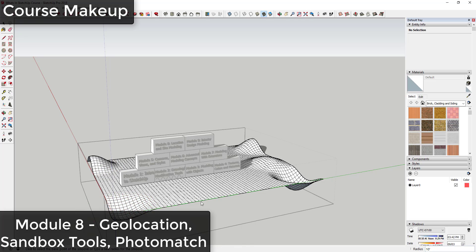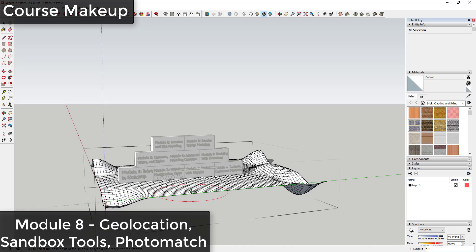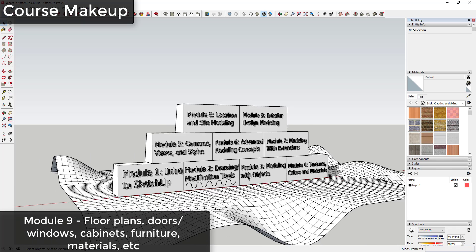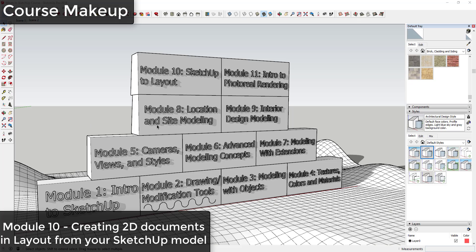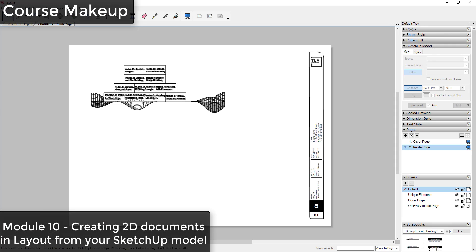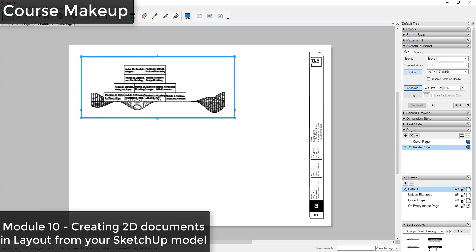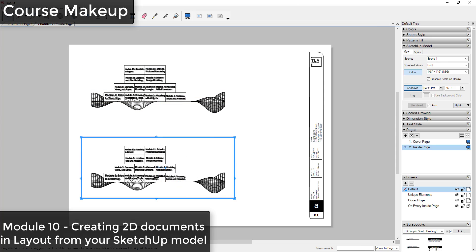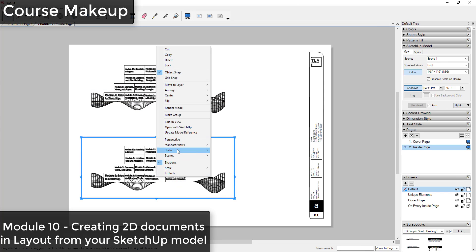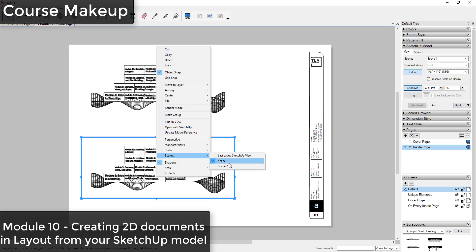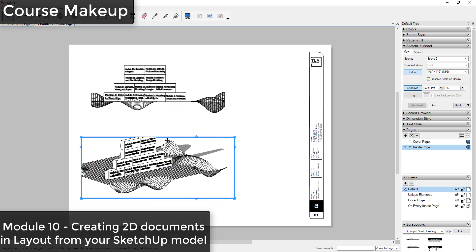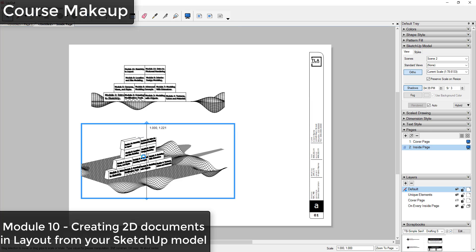In Module 9 we'll focus on a start-to-finish model for interior design. We'll start by creating a floor plan and then walk step-by-step through adding doors, windows, cabinets, furniture, materials, and more. Then building on top of these building blocks, in Module 10 we're going to talk about exporting your SketchUp models to Layout so that you can create two-dimensional architectural plans.